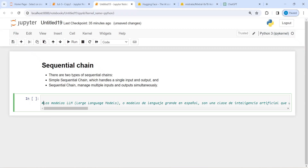In our previous tutorial we have seen how simple sequential chain works where we have one input and one output. In this video we will learn how sequential chain works where we can have multiple inputs and multiple outputs.